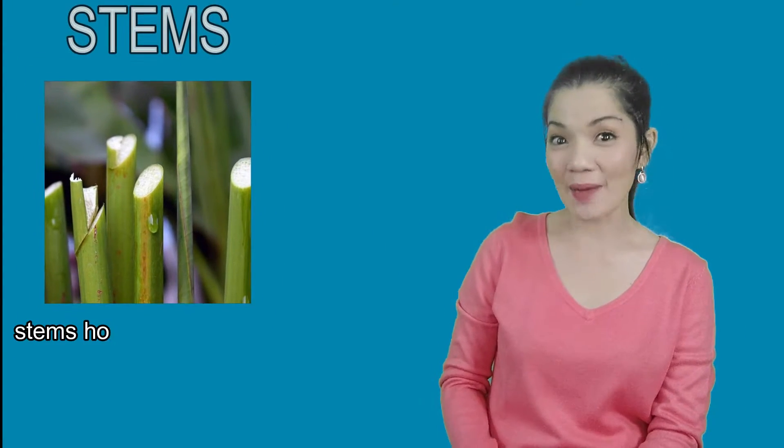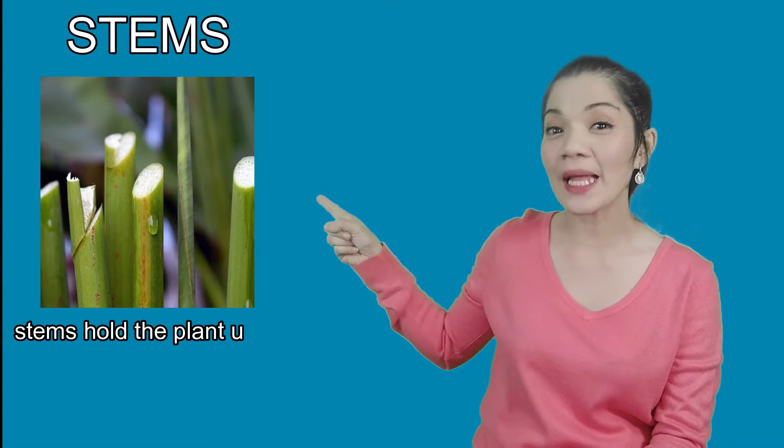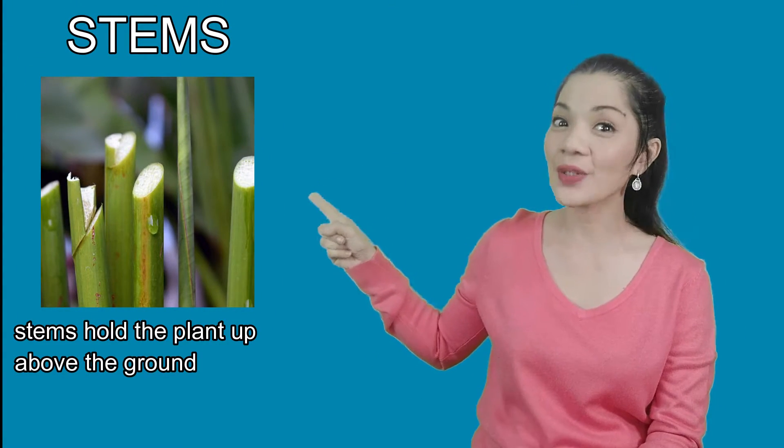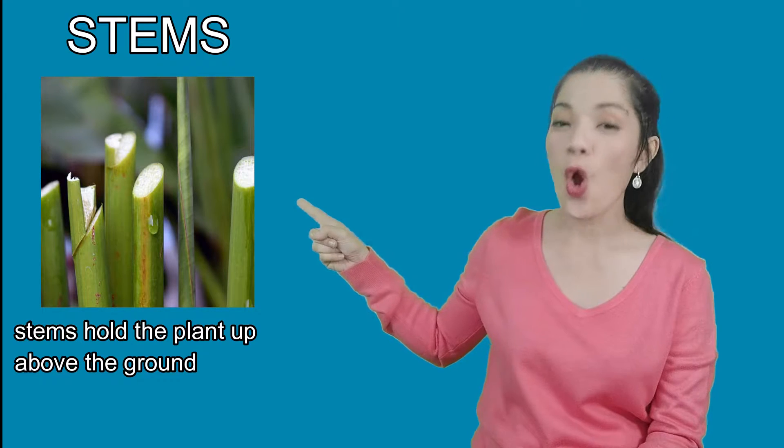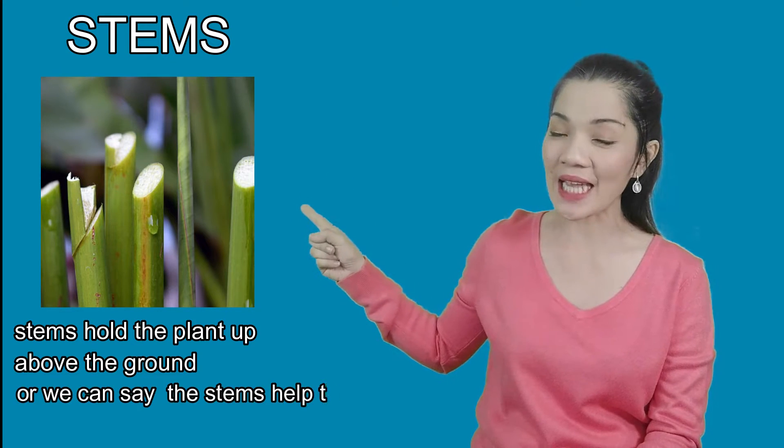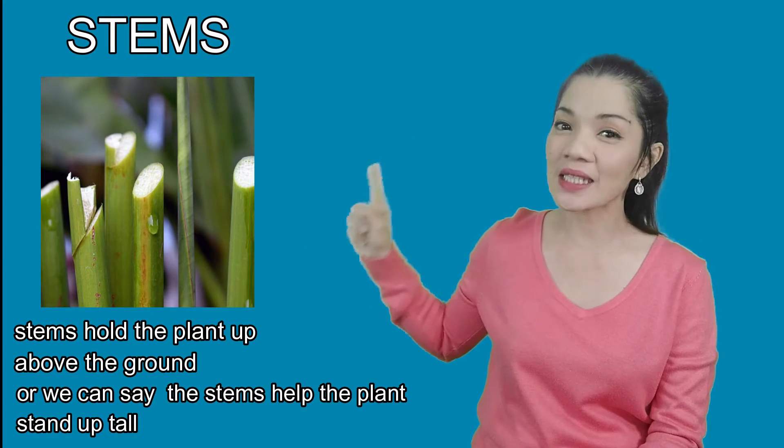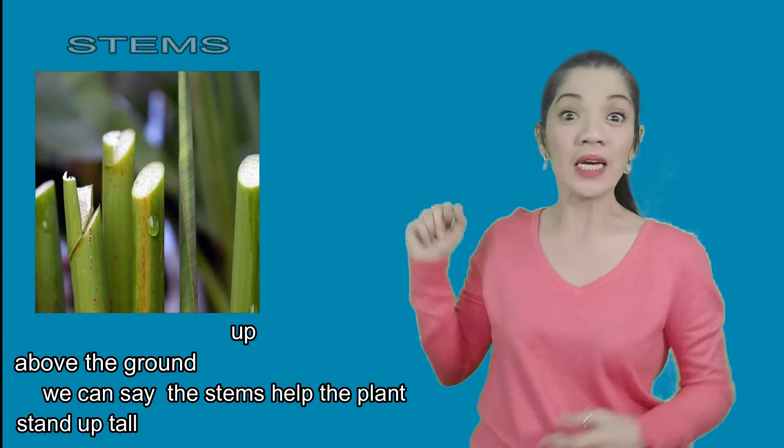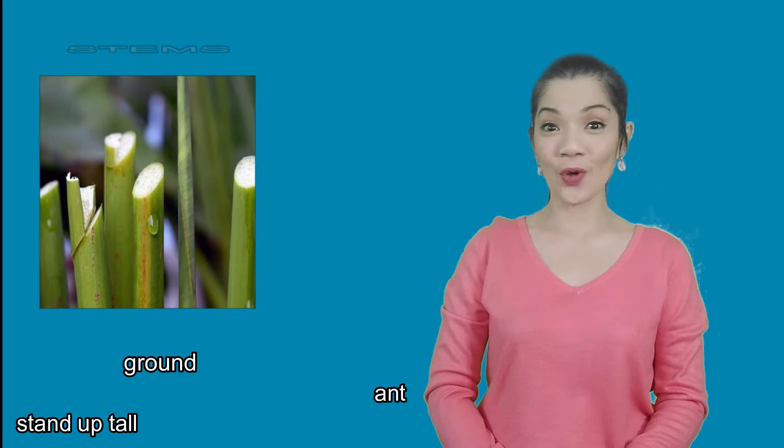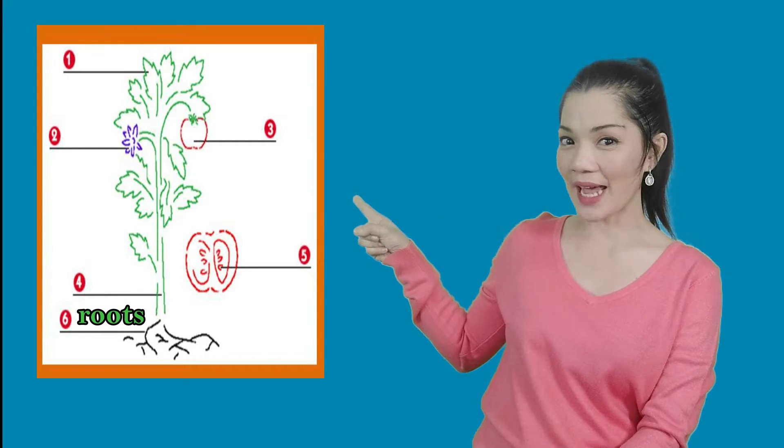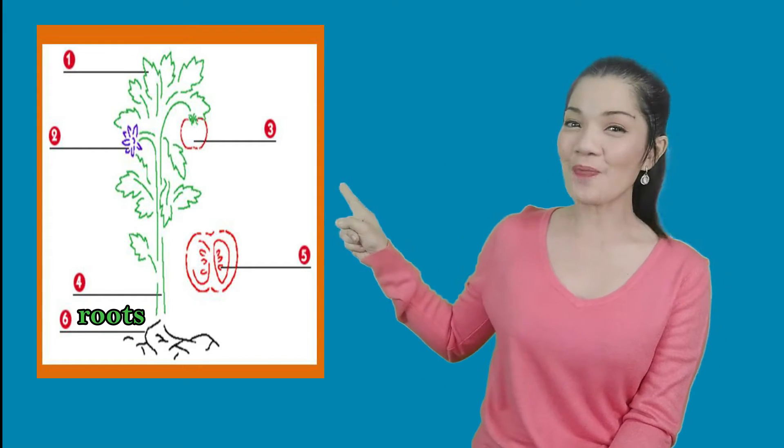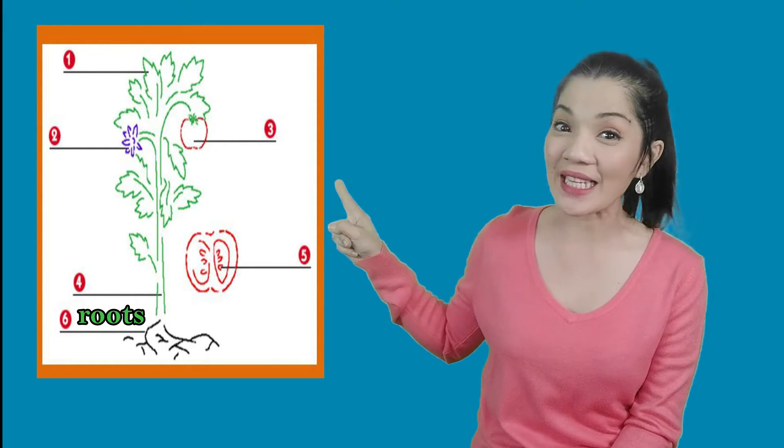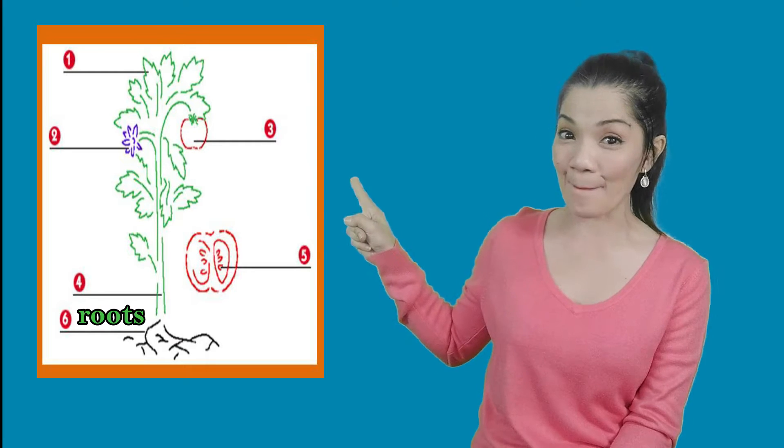Now, the stems hold the plant up above the ground or we can say the stems help the plant stand up tall. The stems carry water and food through the plants. Now, look at the plant. Which part of the plant do you think is the stem?